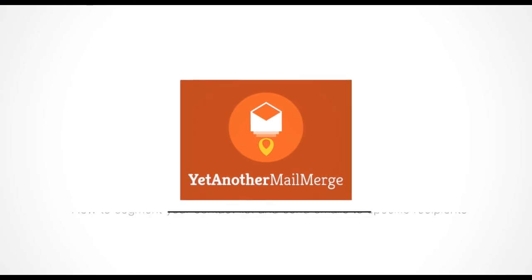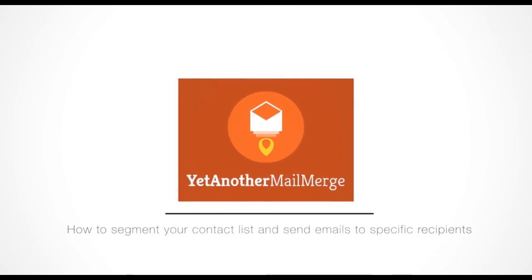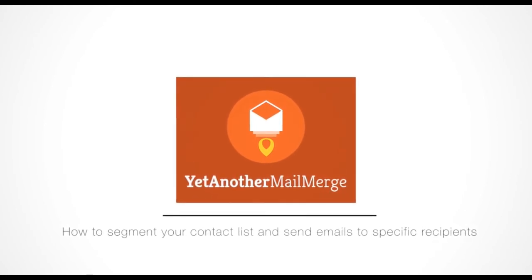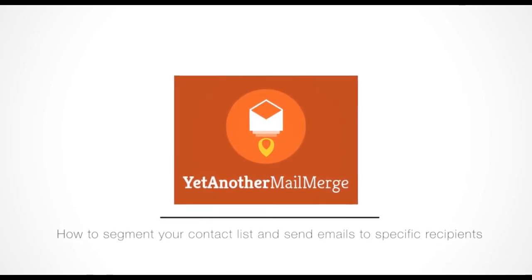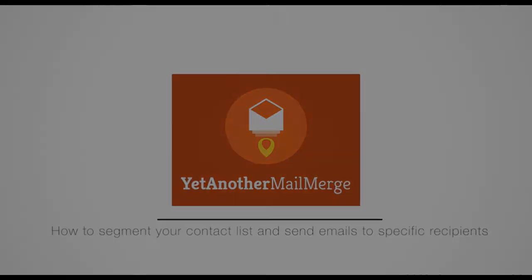Targeting the right audience made simple, thanks to YAM. Thanks for watching. Bye for now.